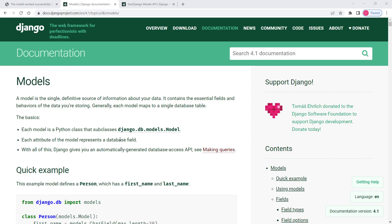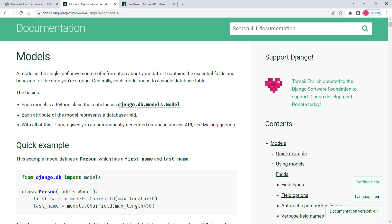In this video we will create some models in our GeoDjango project. As discussed before, each model in GeoDjango or Django maps to a single database table. That means if you would like to create a database table, you need to go to your models.py file and create a model. Similarly, if you would like to make changes to your existing database table, you go to models.py and make those changes in the corresponding model.